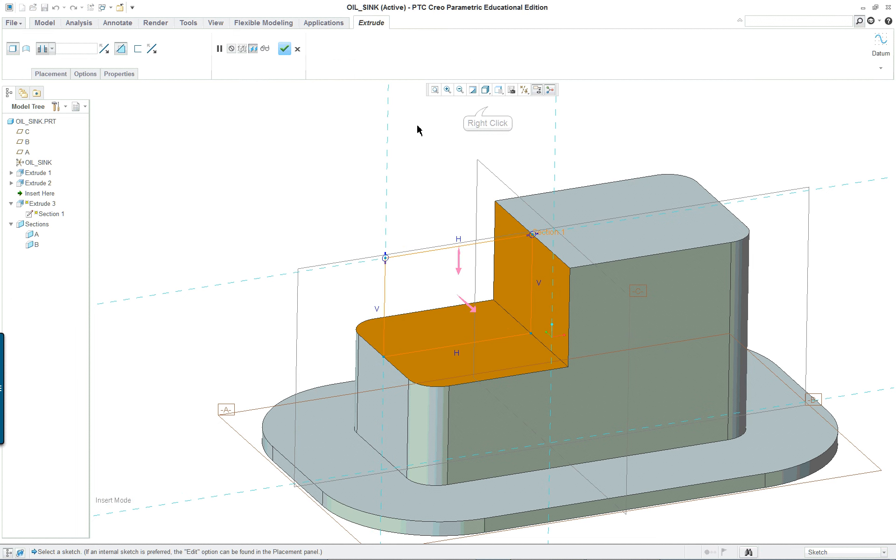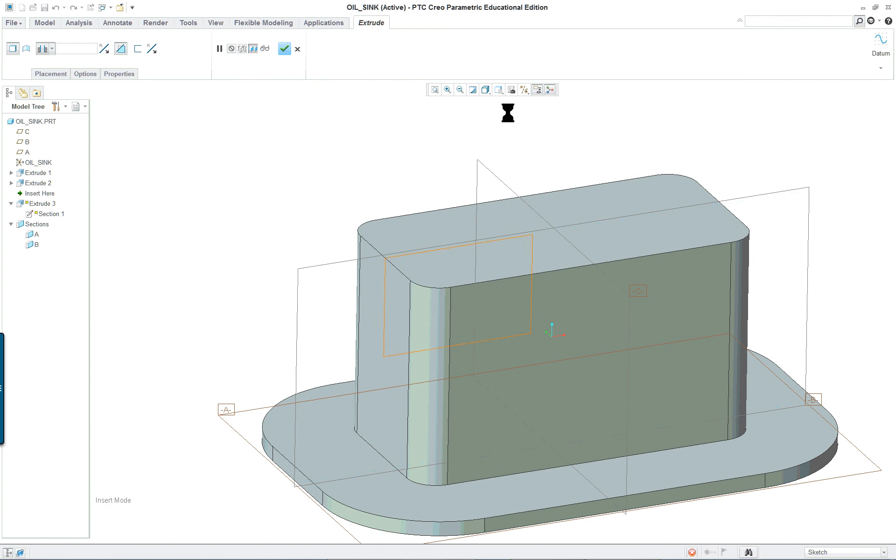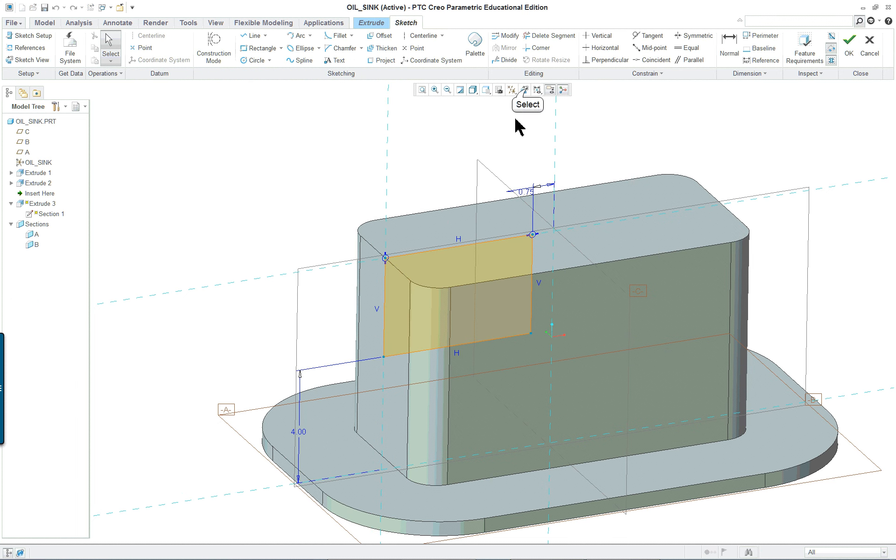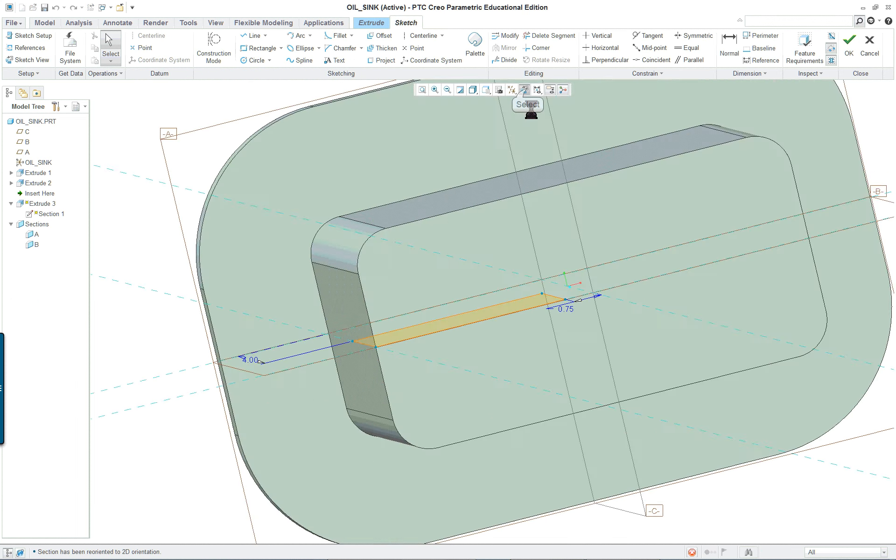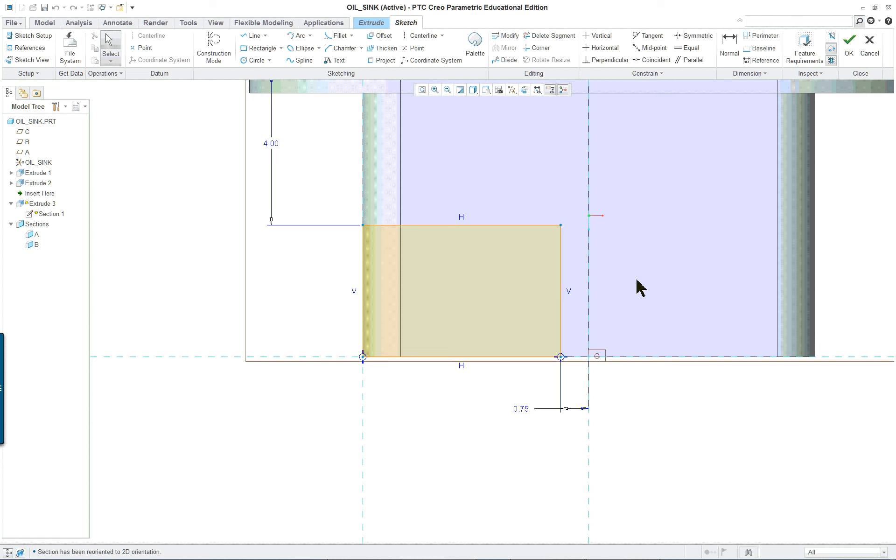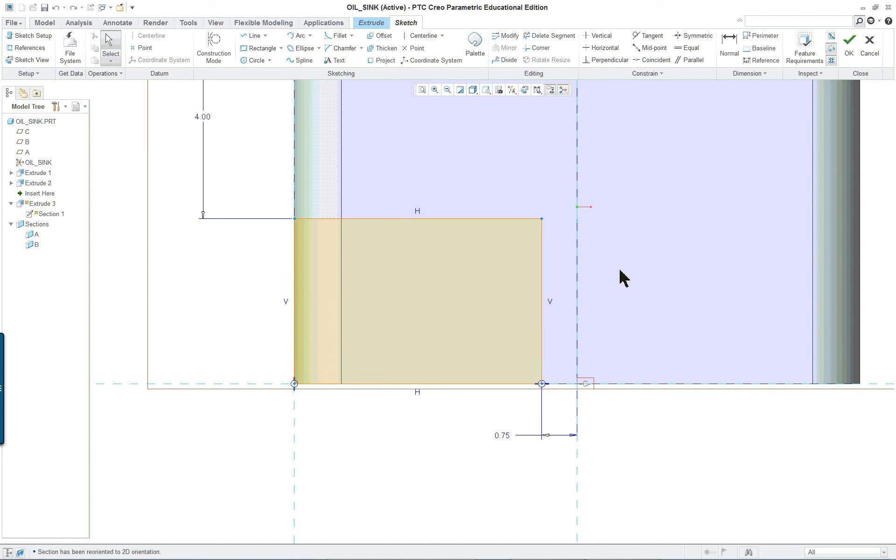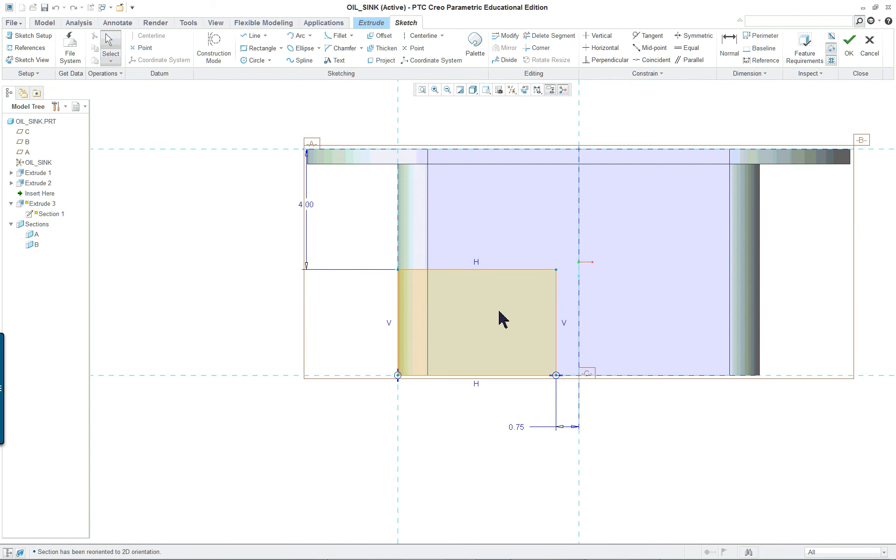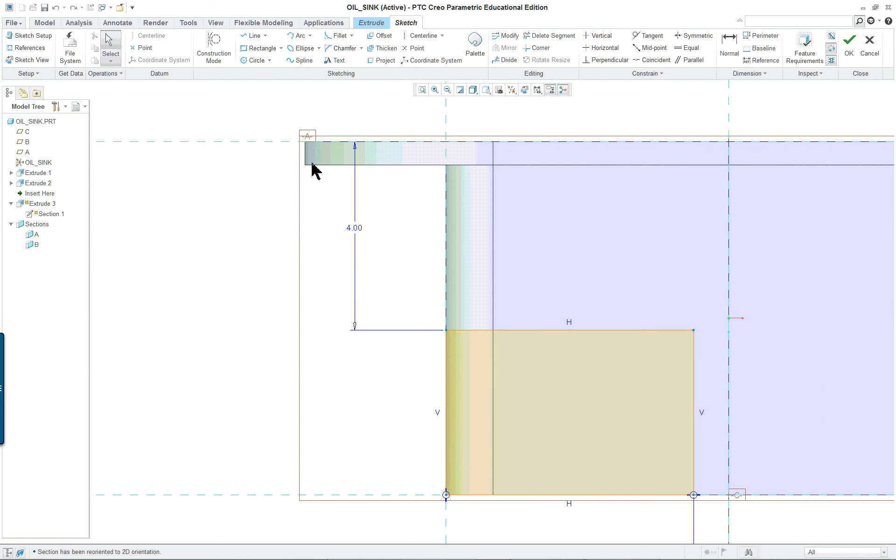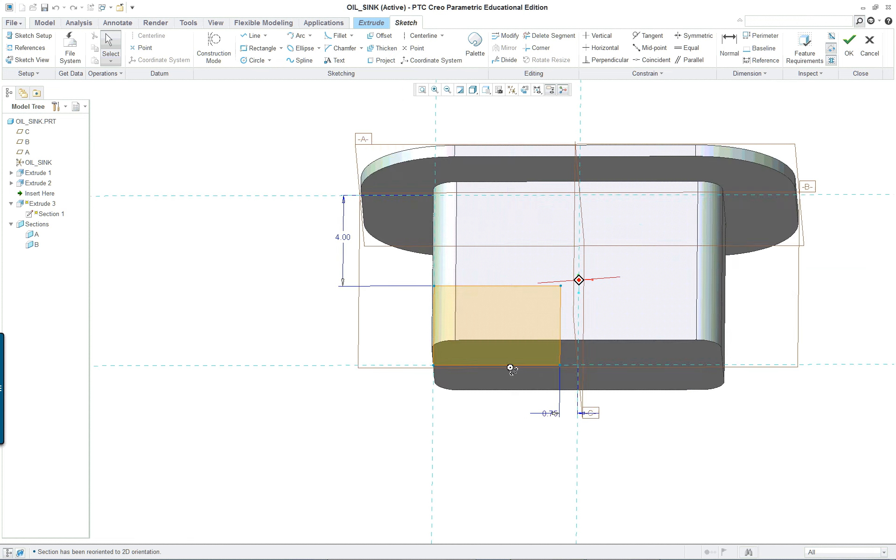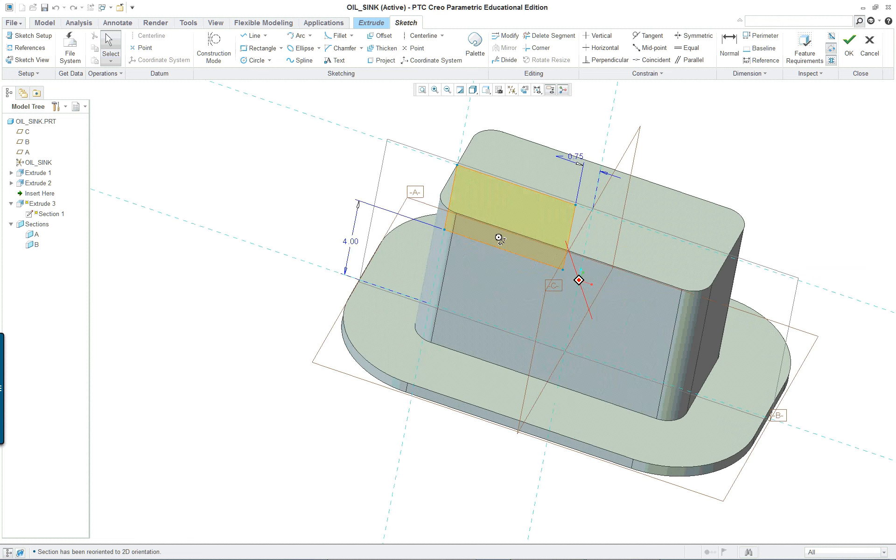If we go in here you will see that it is 0.75 from the datum plane and this dimension here goes all the way to the bottom, not to the top. Another common mistake when doing it.